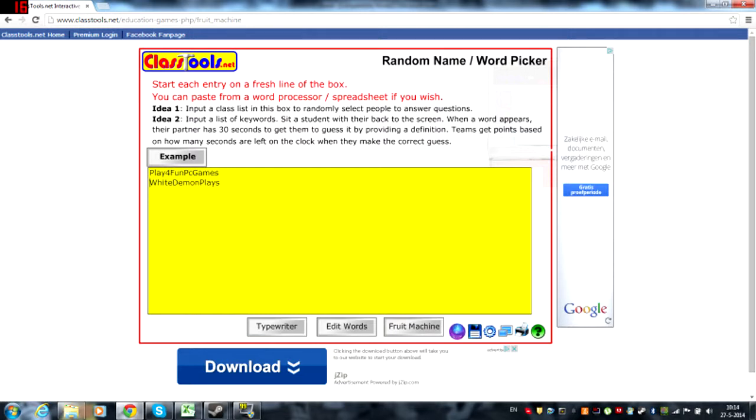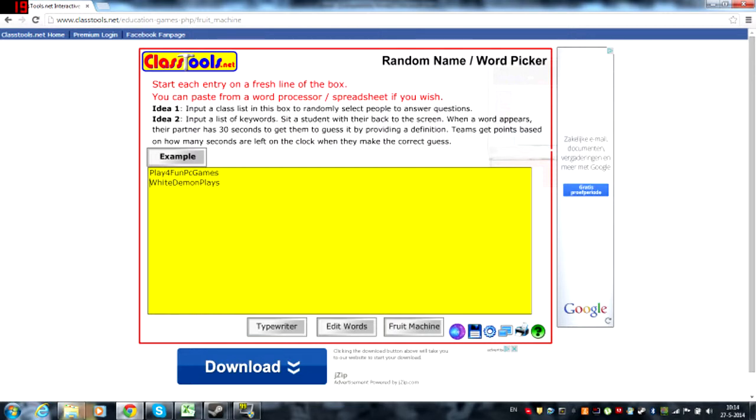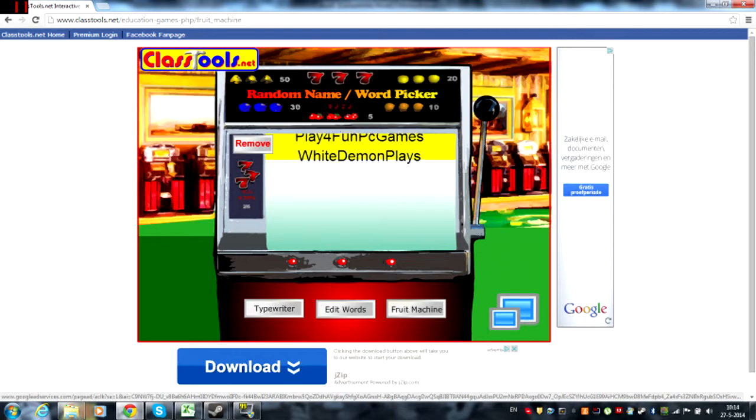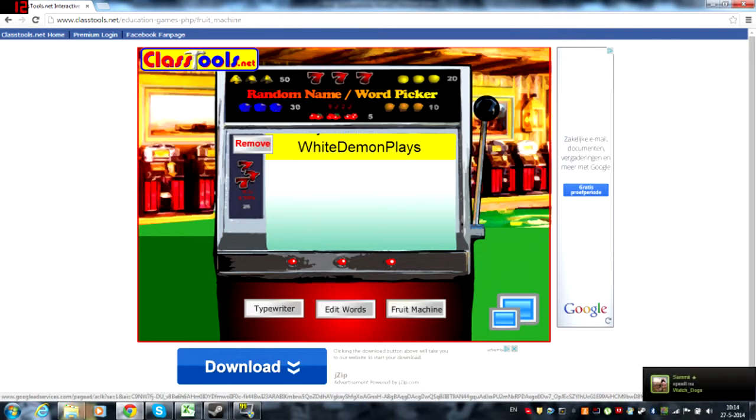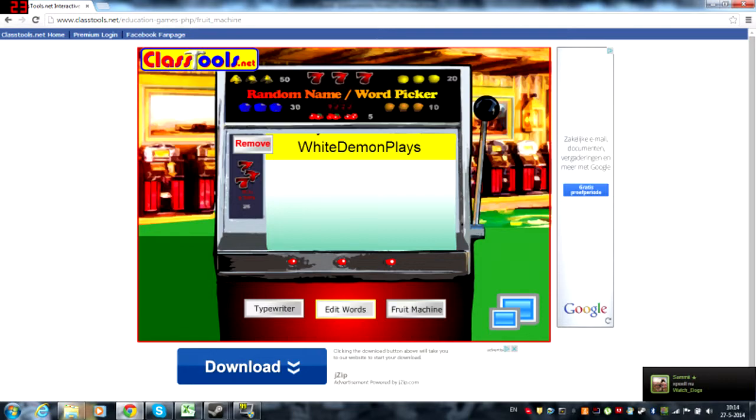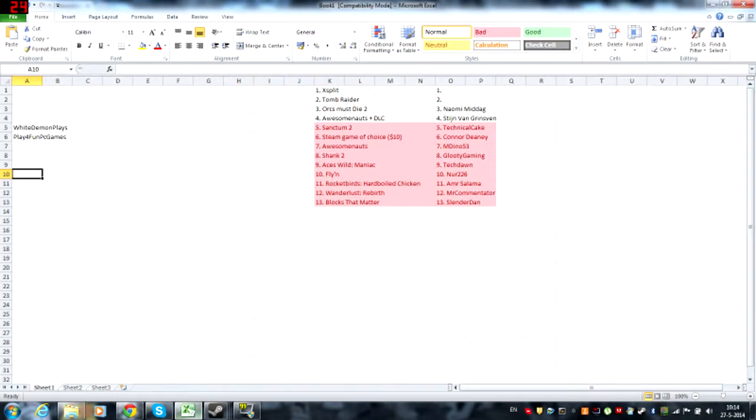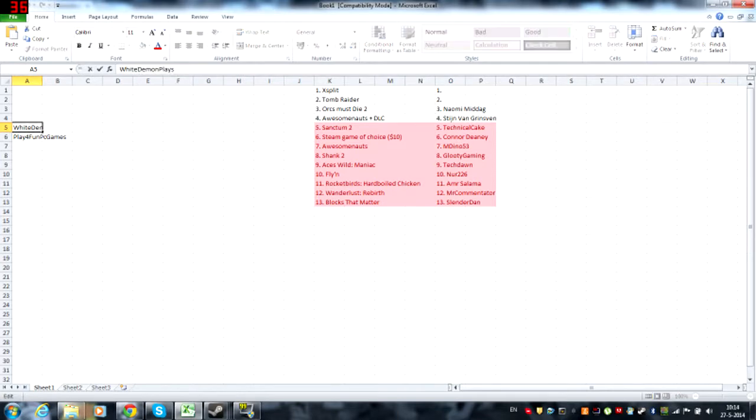XSplit license for three months. The winner gets XSplit. I don't call it a loser because Tomb Raider is still awesome, but the one that I don't pick is going to win Tomb Raider Game of the Year Edition. Here we go, the epic conclusion of my giveaway. Who is going to win XSplit? It's White Demon Plays!